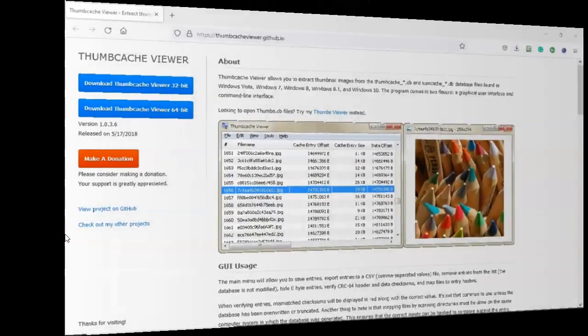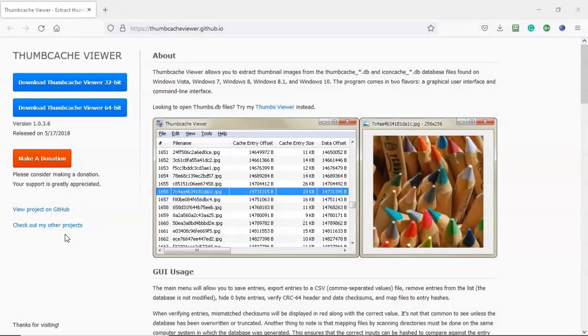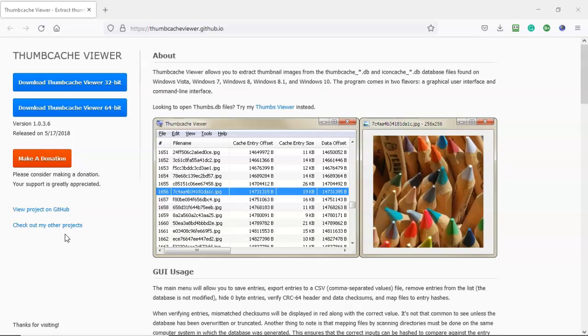Greetings, I'm Professor K, and in this short video presentation, we're going to see how we go about extracting thumbnail images using Thumbcache Viewer.